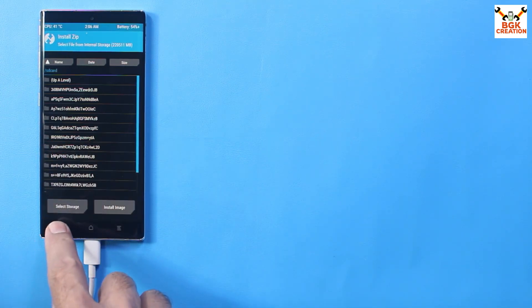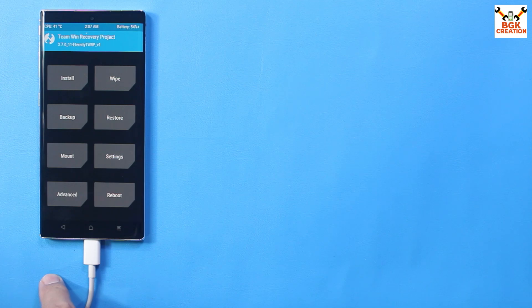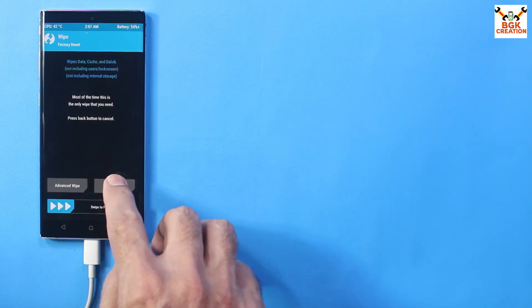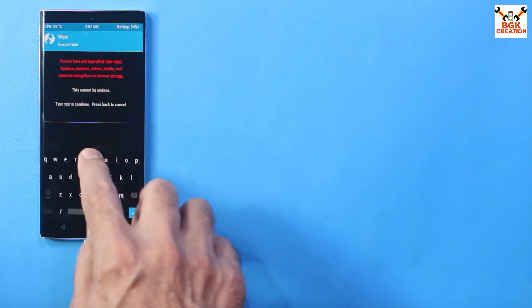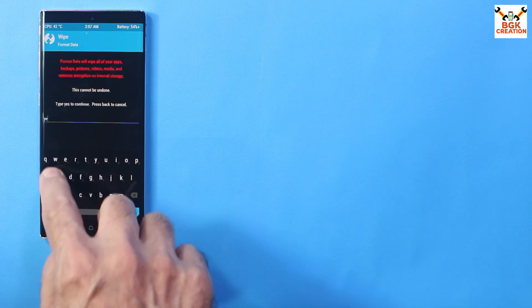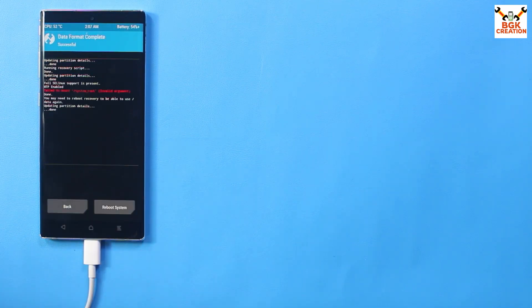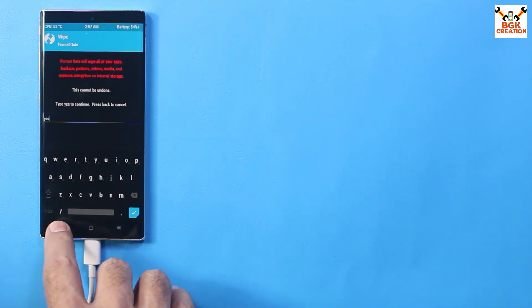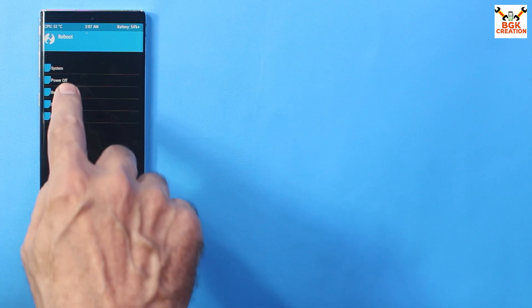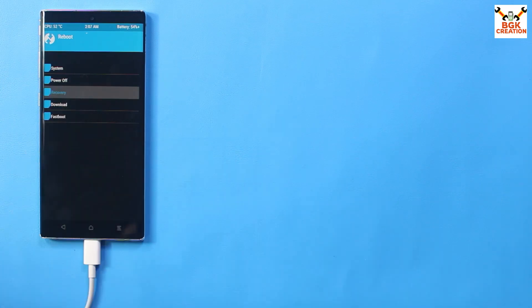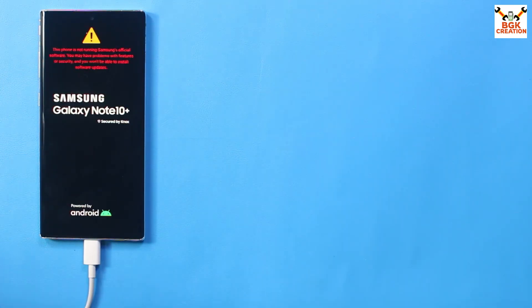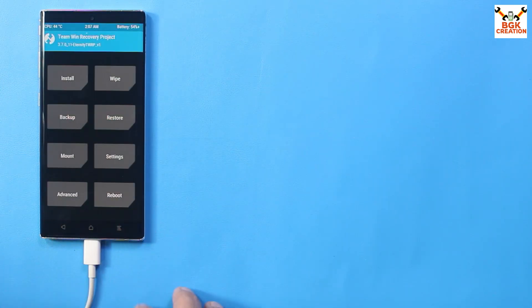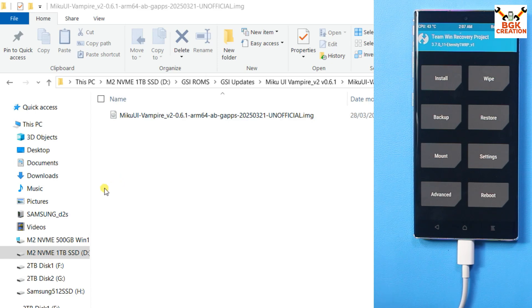Tap wipe and tap format data. Type Y-E-S and tap here. When done, go back to main screen. Tap reboot and tap recovery. Swipe to allow modifications.